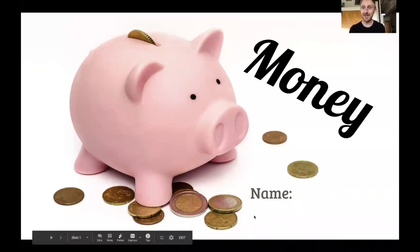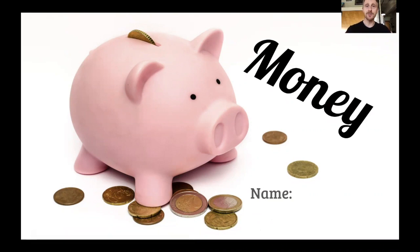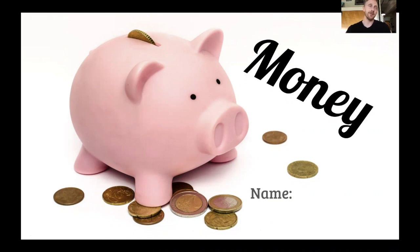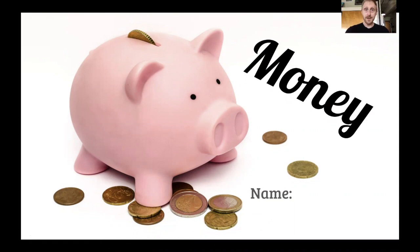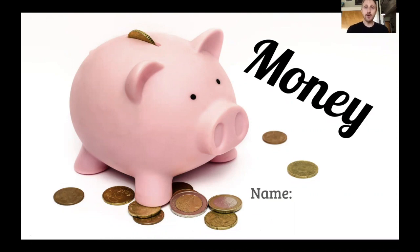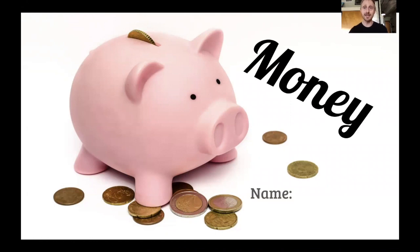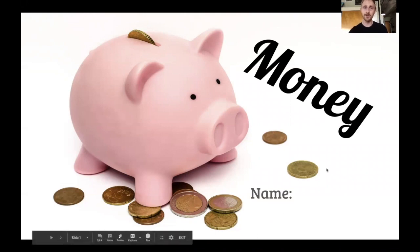Hey third grade! So one skill to really practice over the summer is to count money. This could be whether you're helping your parents plan their grocery bill, you're saving for that toy you really want, or you're planning on buying a new school outfit when we come back in the fall. Counting coins and money is a really useful skill that you're always going to need. So let's dive right in.